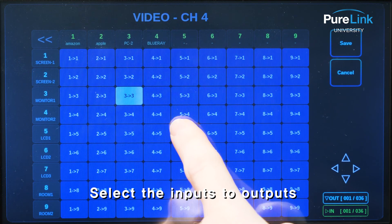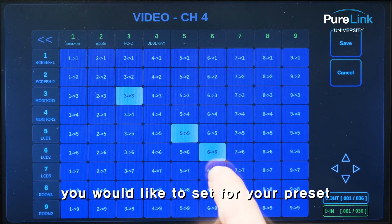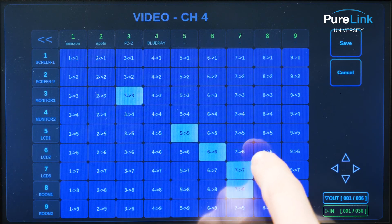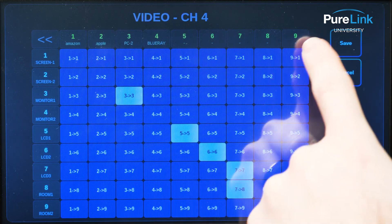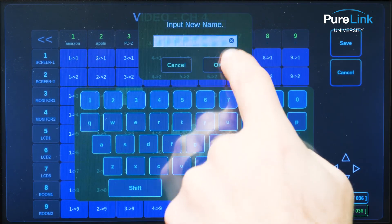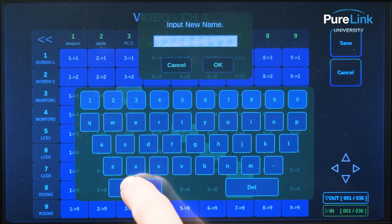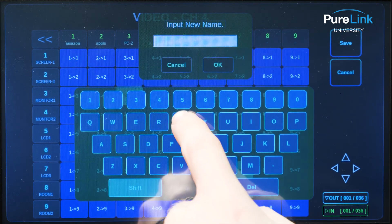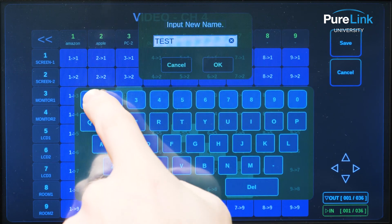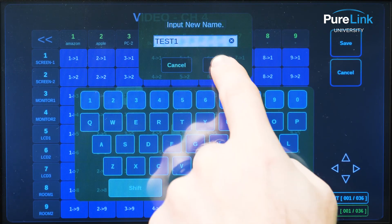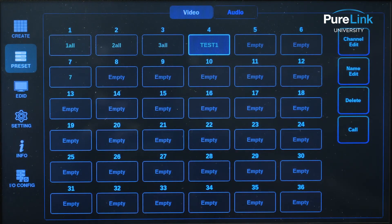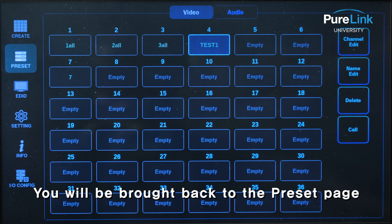Select the inputs to outputs you would like to set for your preset, then select save. You'll be asked to name your preset. Enter the desired name and press ok. You will be brought back to the preset page.